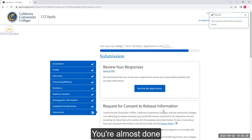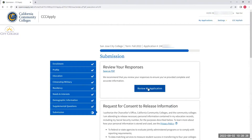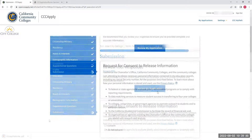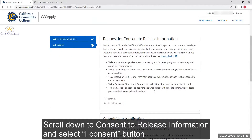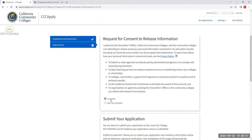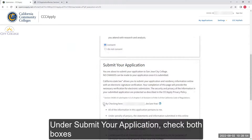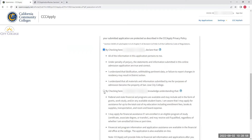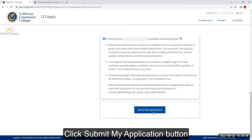You are almost done. You can review your application or save it as a PDF. Scroll down to Consent to Release Information and select the I Consent button. Under Submit Your Application, check both boxes, then click the Submit My Application button.